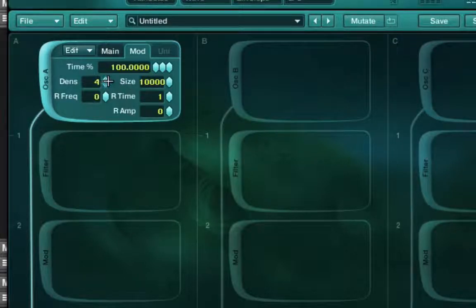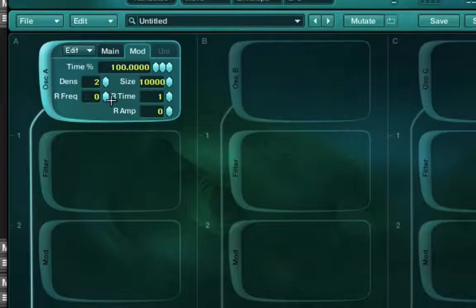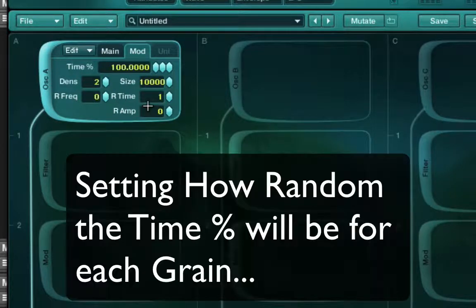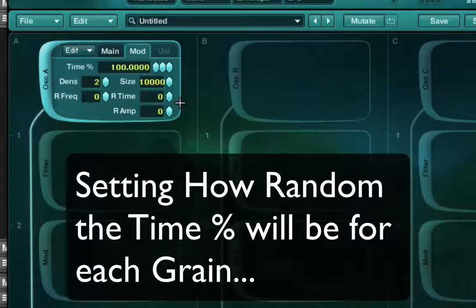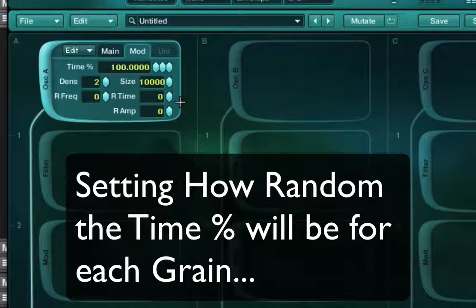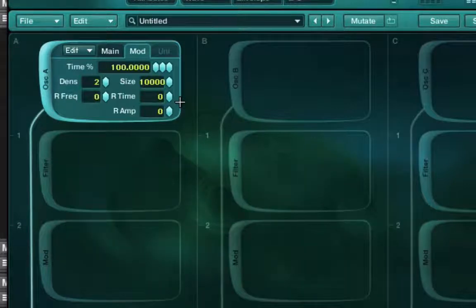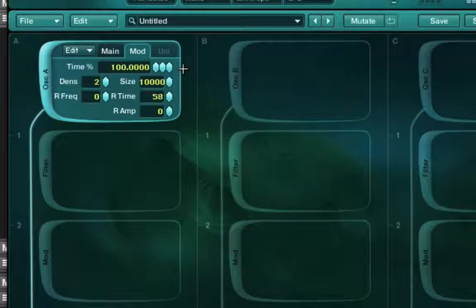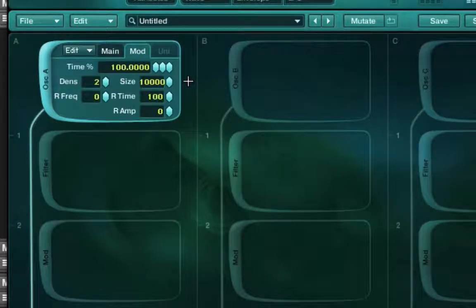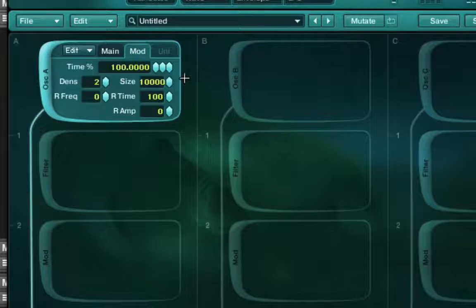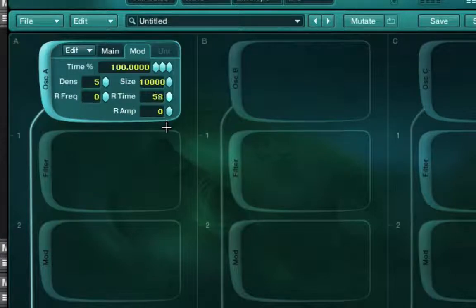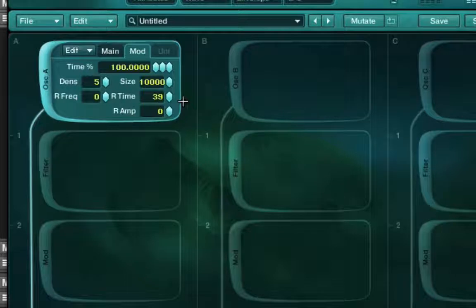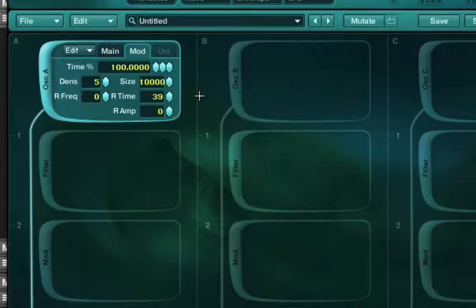And part of the issue when I bring this down to say two is that we have this random time key here. And so that's choosing what random time in that sample are these two different grains going to play back. And I can bring this down which means no matter how many times I hit the key, it's always going to sound the same. But if I bring this up and go up really high with it, each and every time, it should be a little bit different. Let's just bring up the density a little bit more.